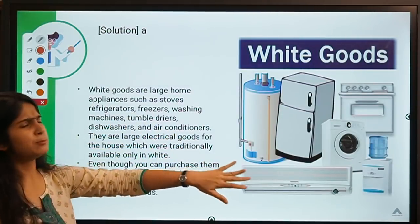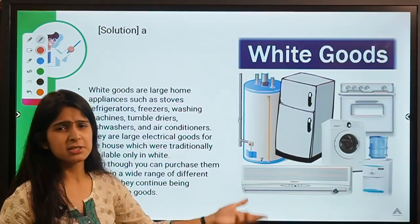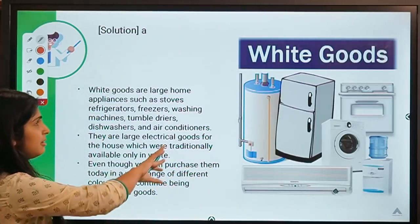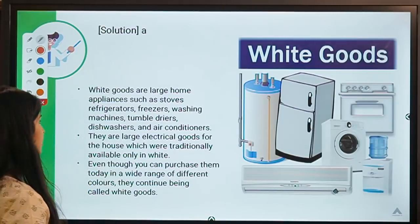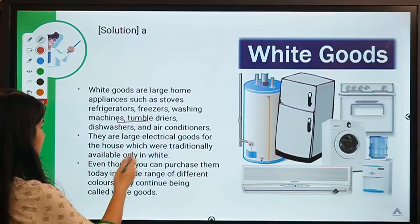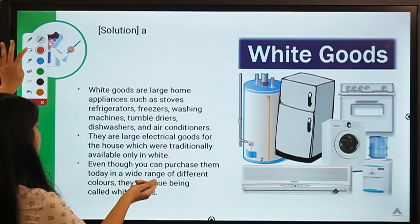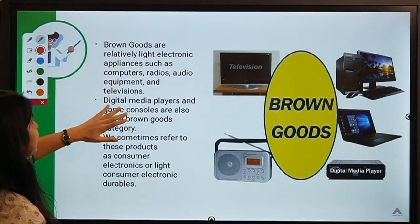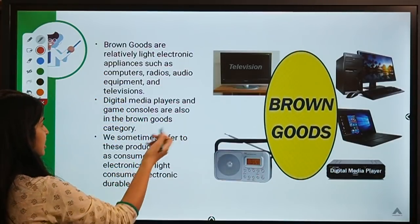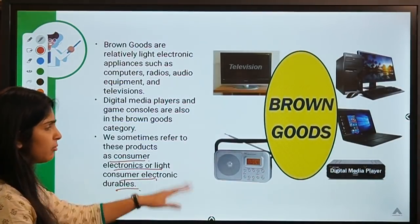Recently there was an article in Mint about white goods and their demand in connection to the upcoming festive season. Large home appliances such as stoves, refrigerators, freezers, washing machines, tumble dryers, and ACs are classified as white goods — traditionally available in white though now available in many colors. Brown goods, also called consumer electronics or light consumer electronic durables, include radios, computers, TVs, digital media players, and gaming consoles.